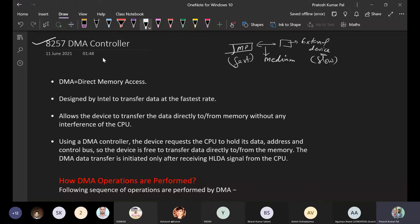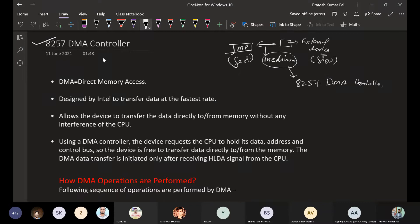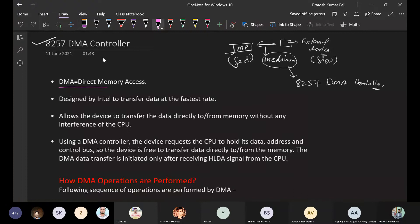That is not an efficient way to transfer data. For that, we require an intermediate component — the 8257. That intermediate component is called the DMA, which stands for Direct Memory Access.